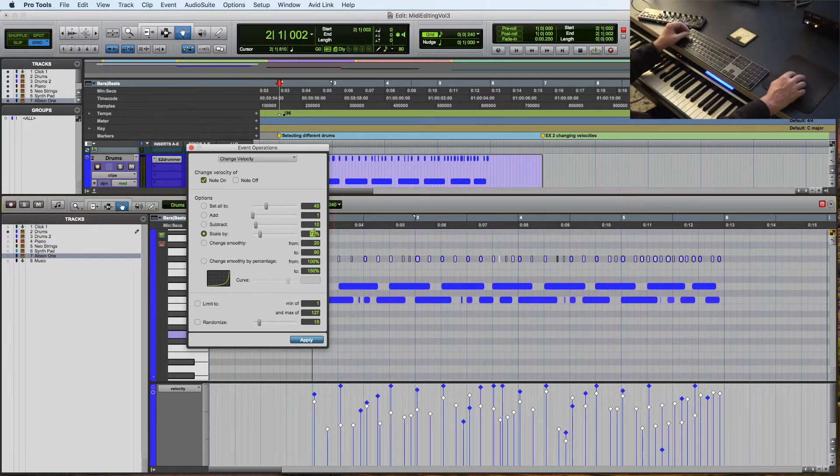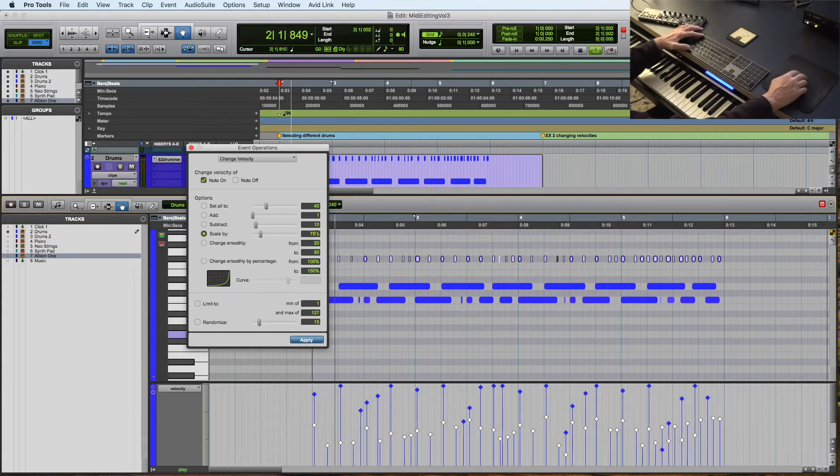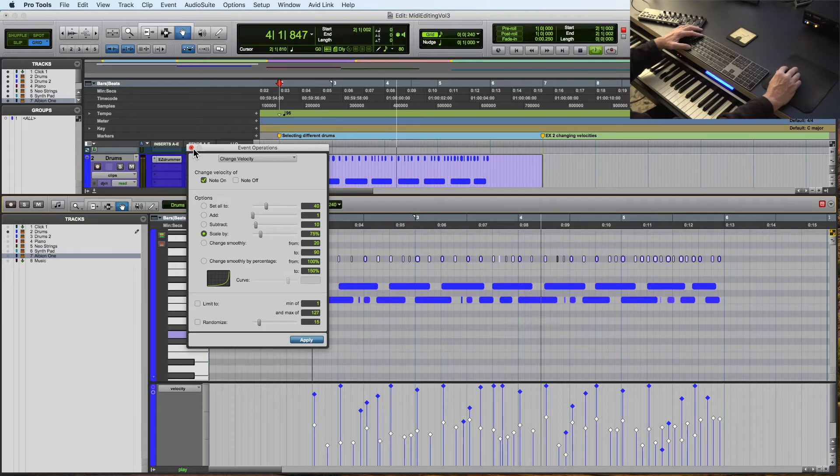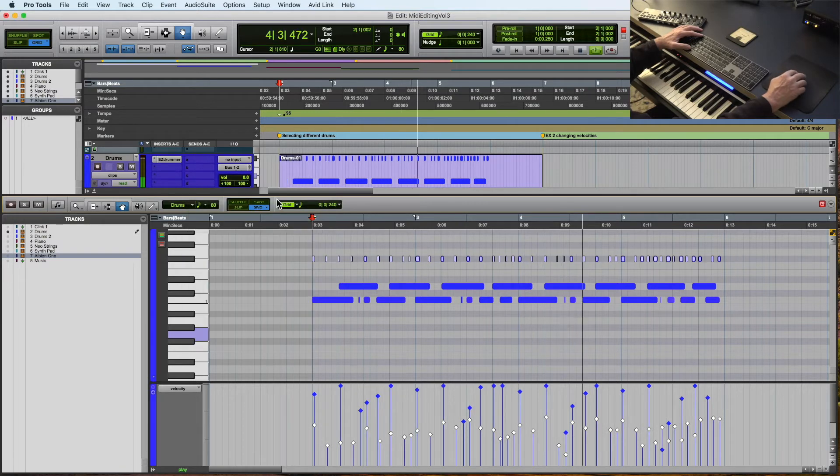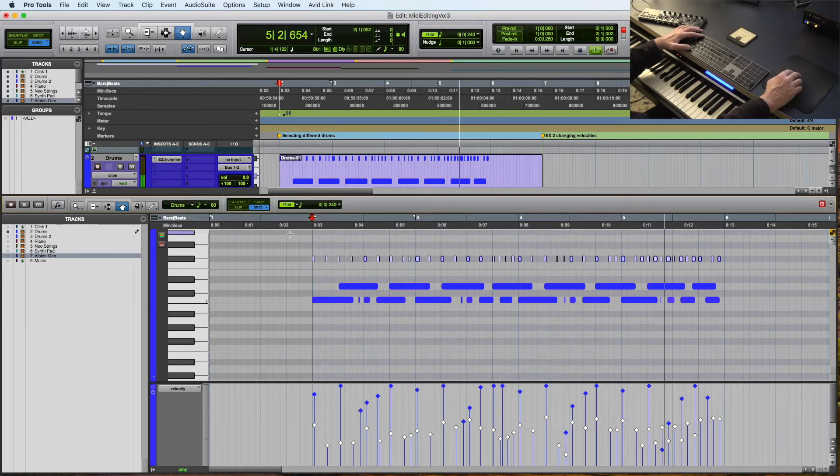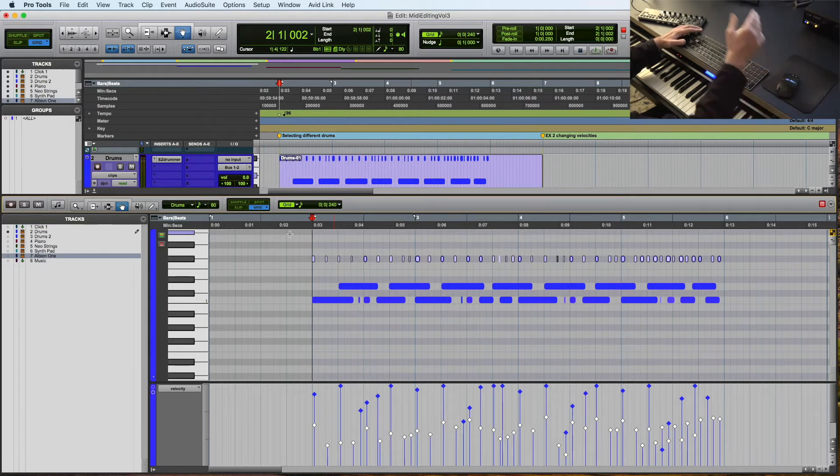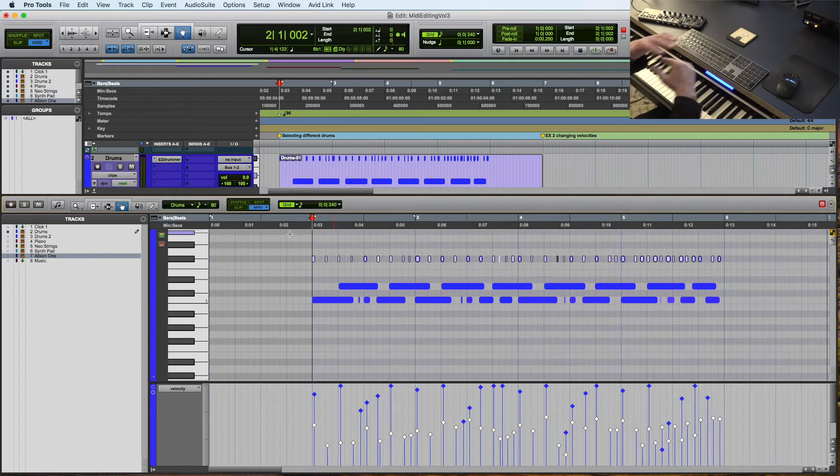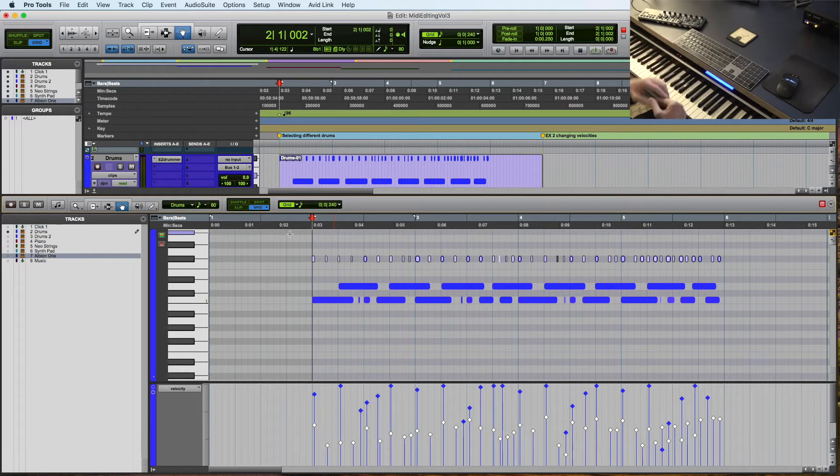So the lower your velocity is, the less change you get. The higher your velocity is, the larger the change is when you're using percentage. That is contrasted by subtract, which will take the same amount off of each one. So let's do this. 75 percent. And I like that best because that still gives me the dynamics of having the different velocities that I played in, but it compresses the dynamics. They're not as exaggerated.